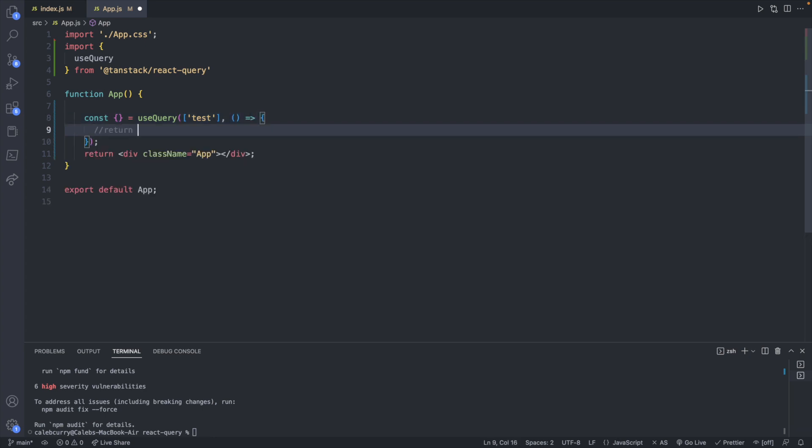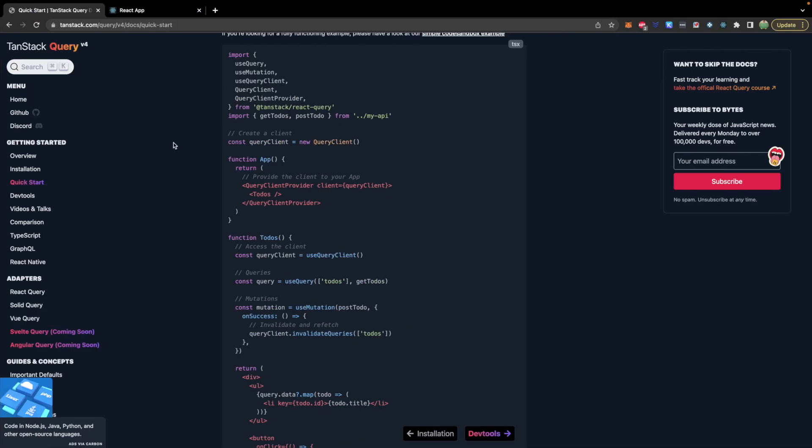The next thing is going to be a function which we can define inline as an arrow function here. And the goal of this function is to return the API call.